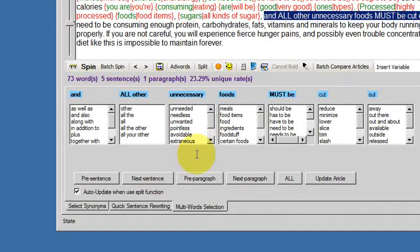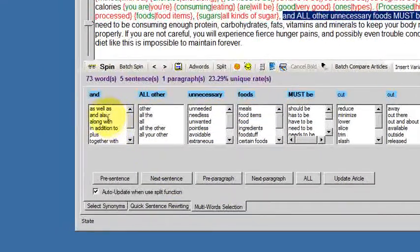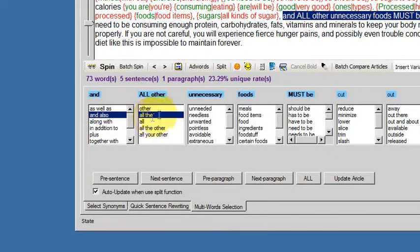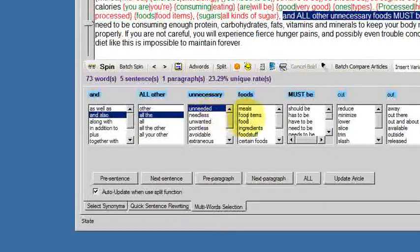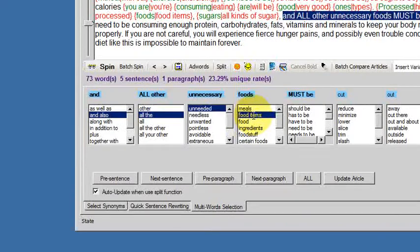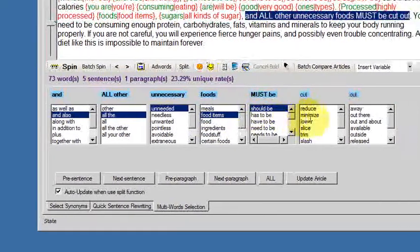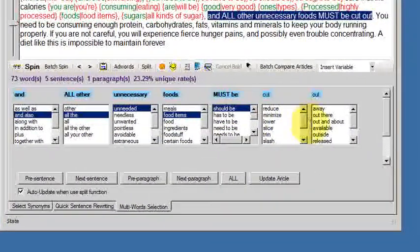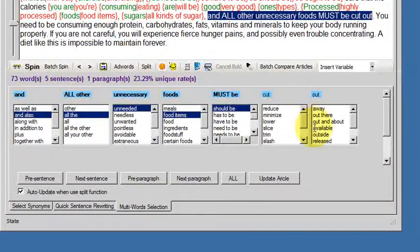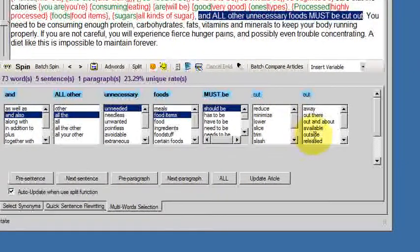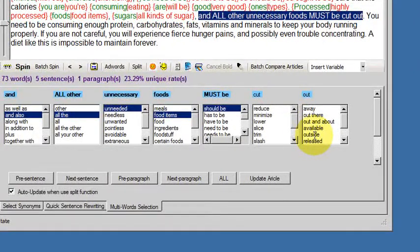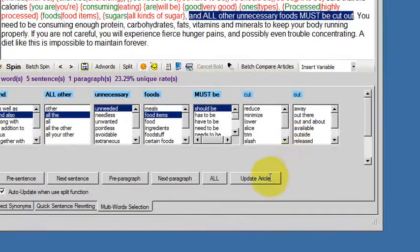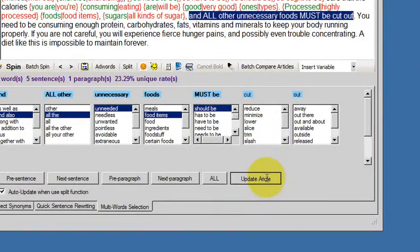And all other unnecessary foods must be cut out. And also, all the unneeded food items should be, we've got synonyms for cut and out and they're not going to make sense so I'll have to leave cut out.